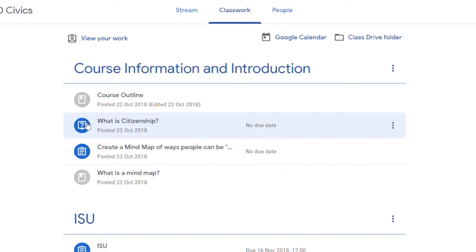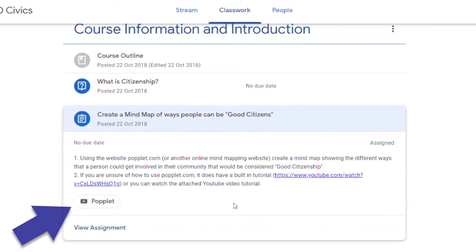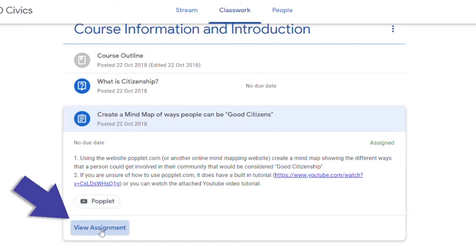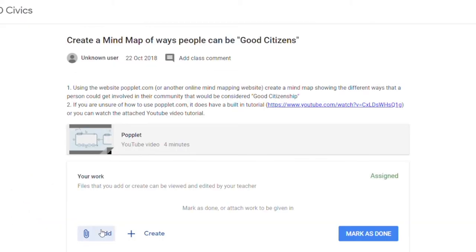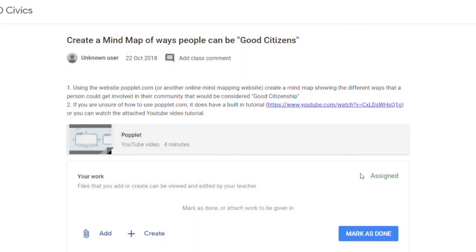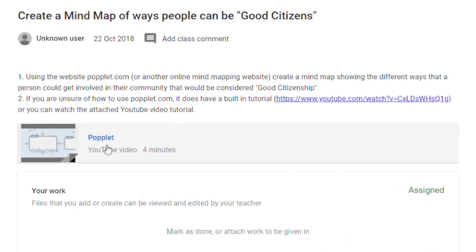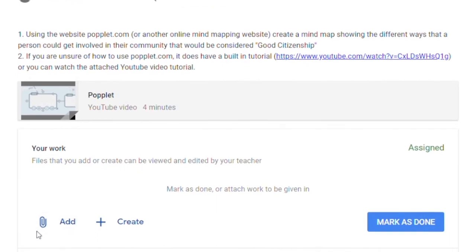Once you hand your work in there's an option to hand it in. Let's go right through here and take a look. Okay, so in this assignment, I'm going to open it up. So we come in here. This is a video on how to use a program called Poplet. You would put in your work, you would download it, you would do everything it says here and then you would add it. You would add your work to this. You would mark it as done.